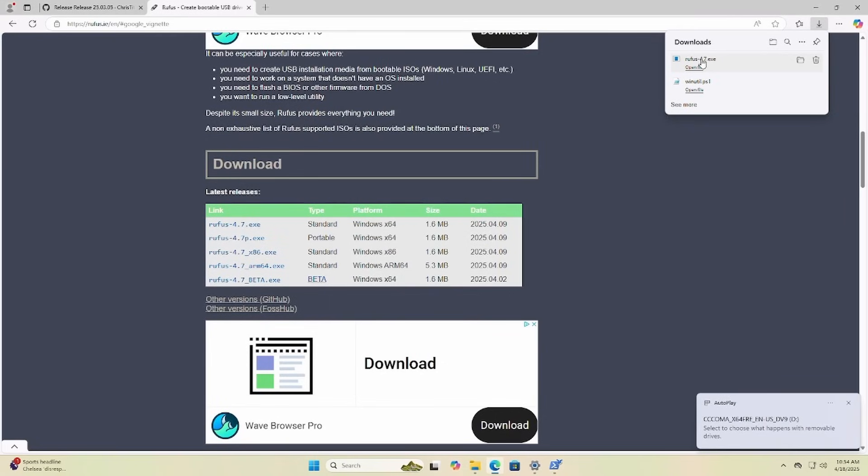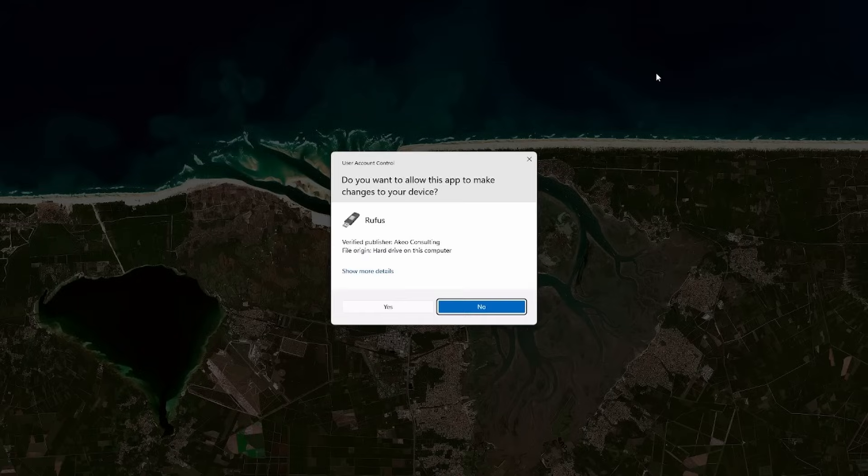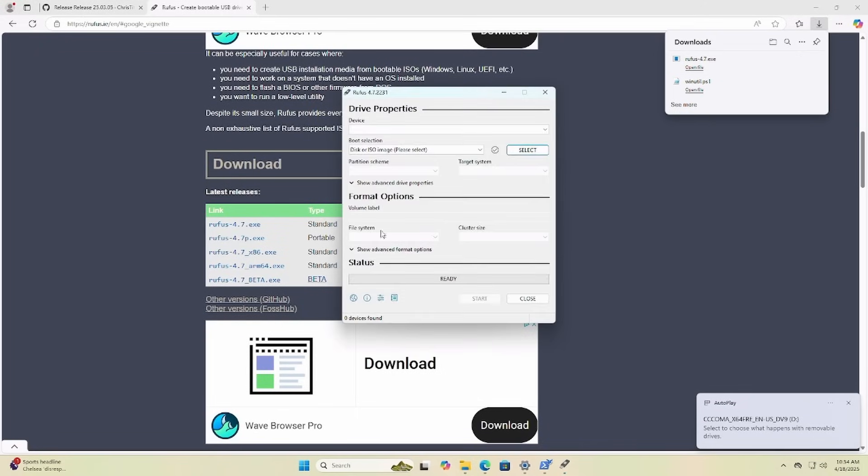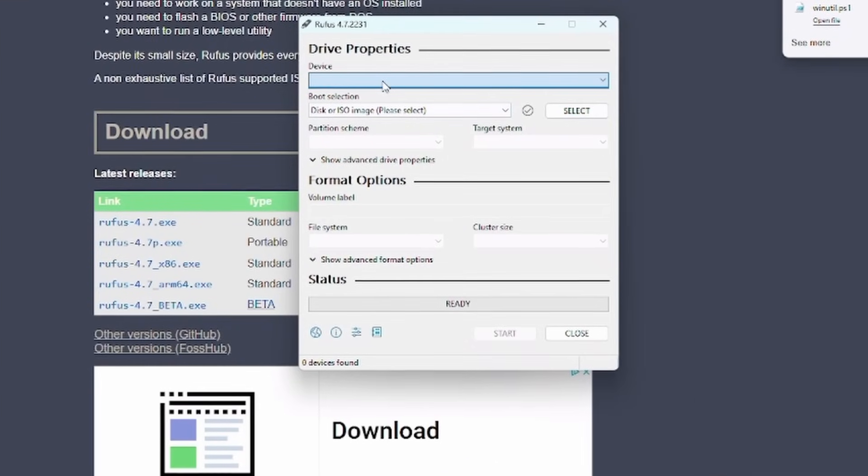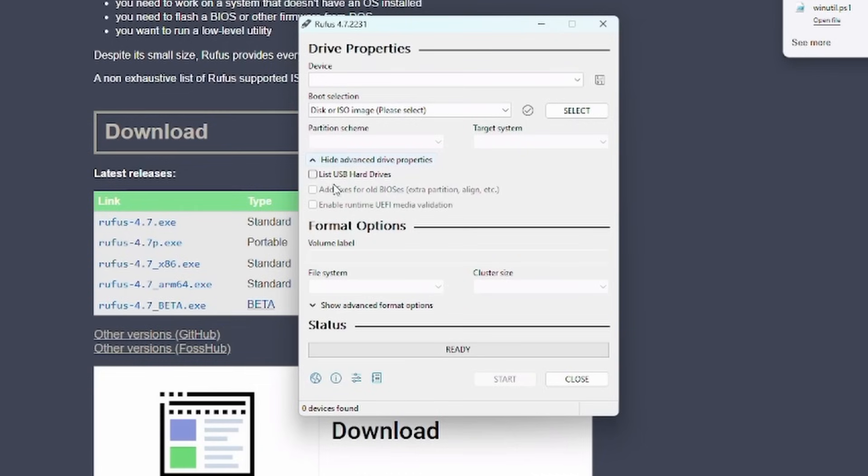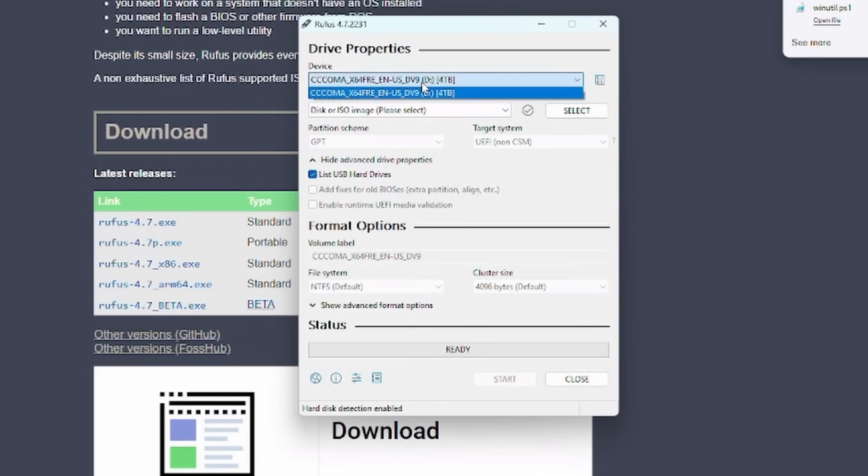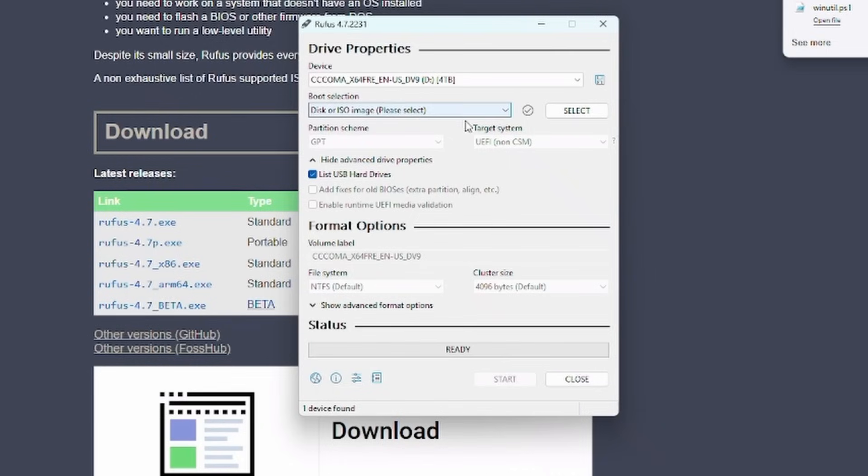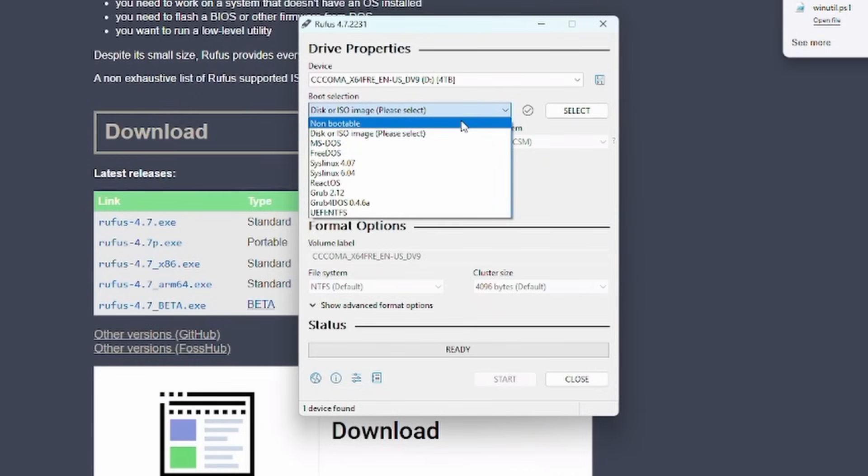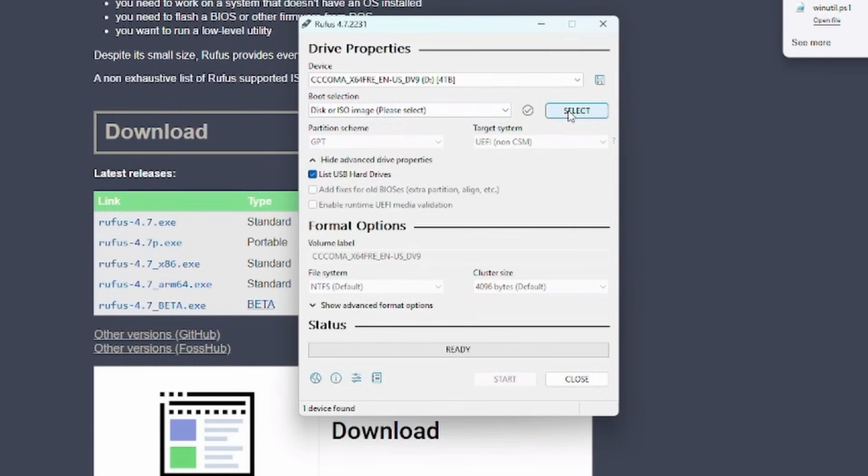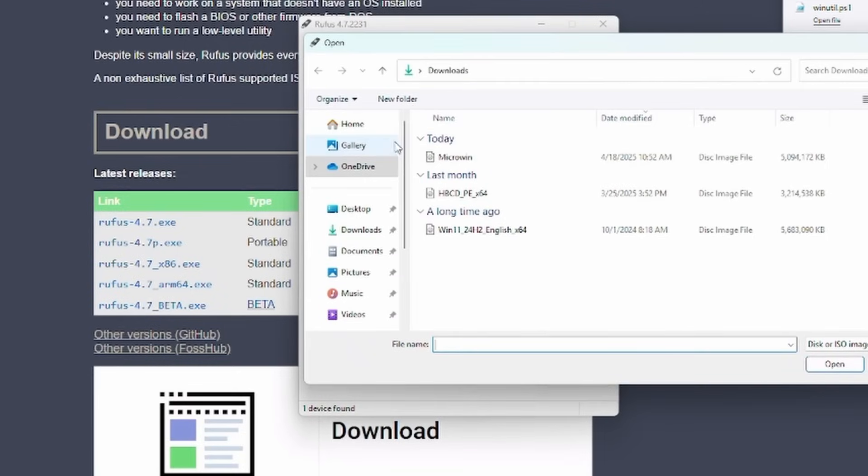So there's Rufus. Let's fire him up. Oh, I have to tell it to show USB hard drives because technically this enclosure is a hard drive and not a flash drive. Let me go pick the ISO for MicroWin.